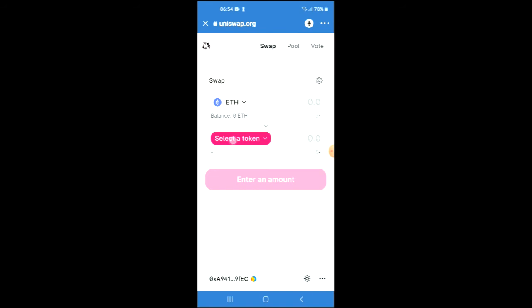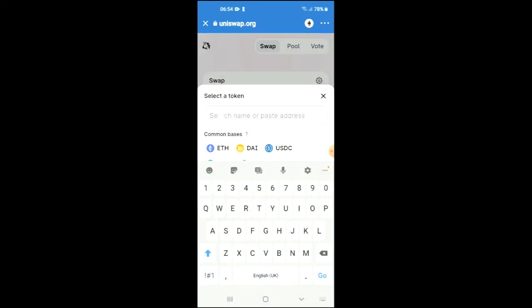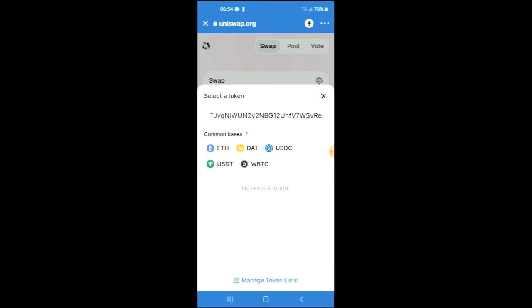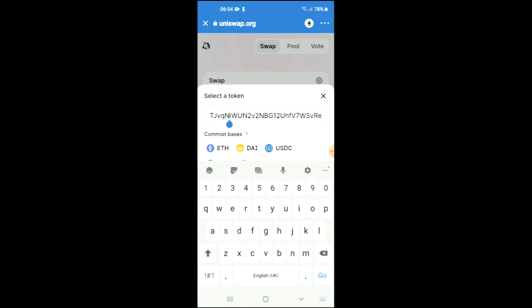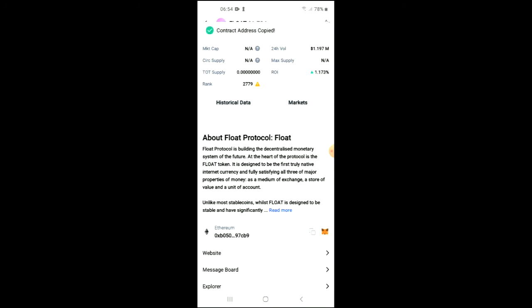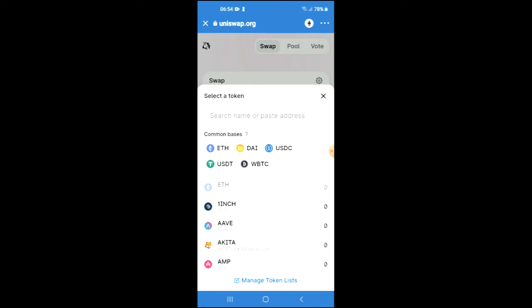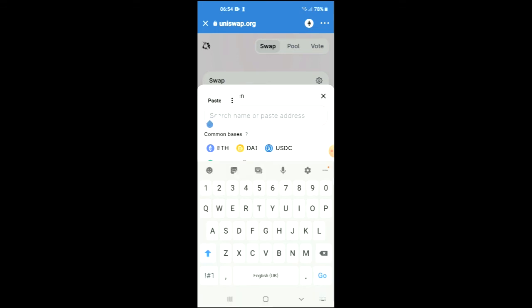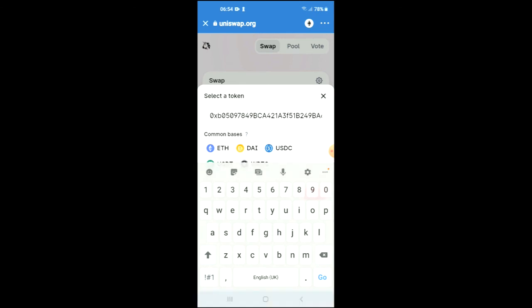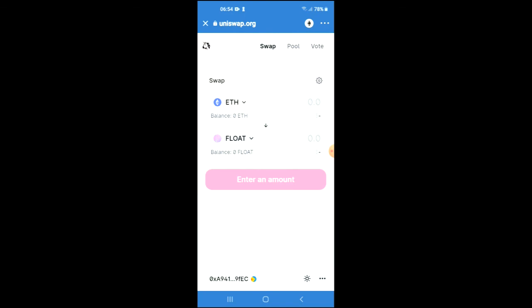You're going to tap on 'Select a Token,' and right where you see the search bar you're going to paste the contract address link. Then you'll tap on 'Import' and tap on 'Import' again, and from there you'll be able to do the swap.